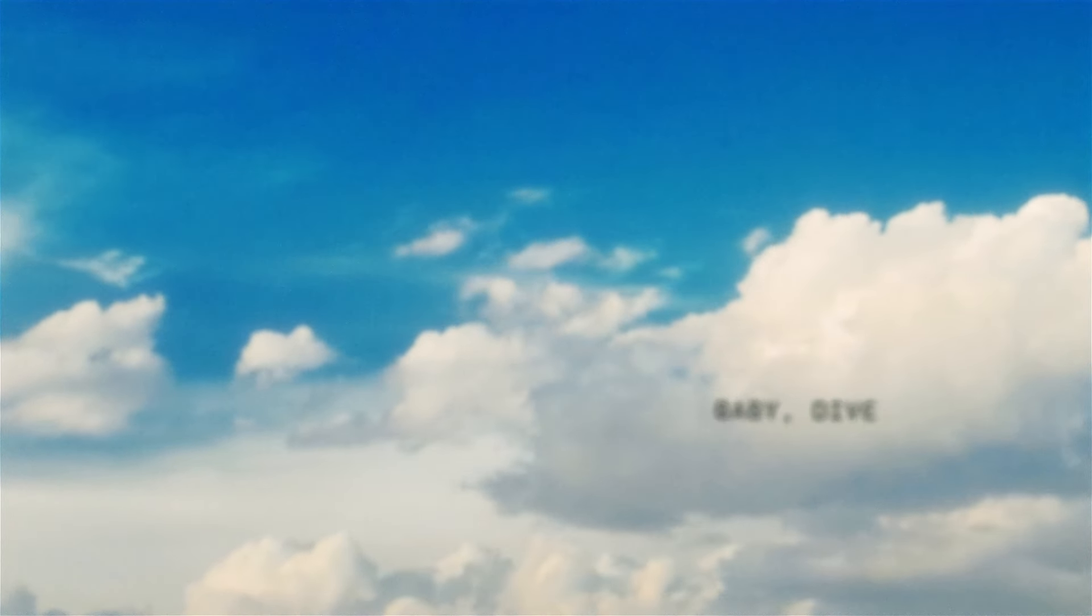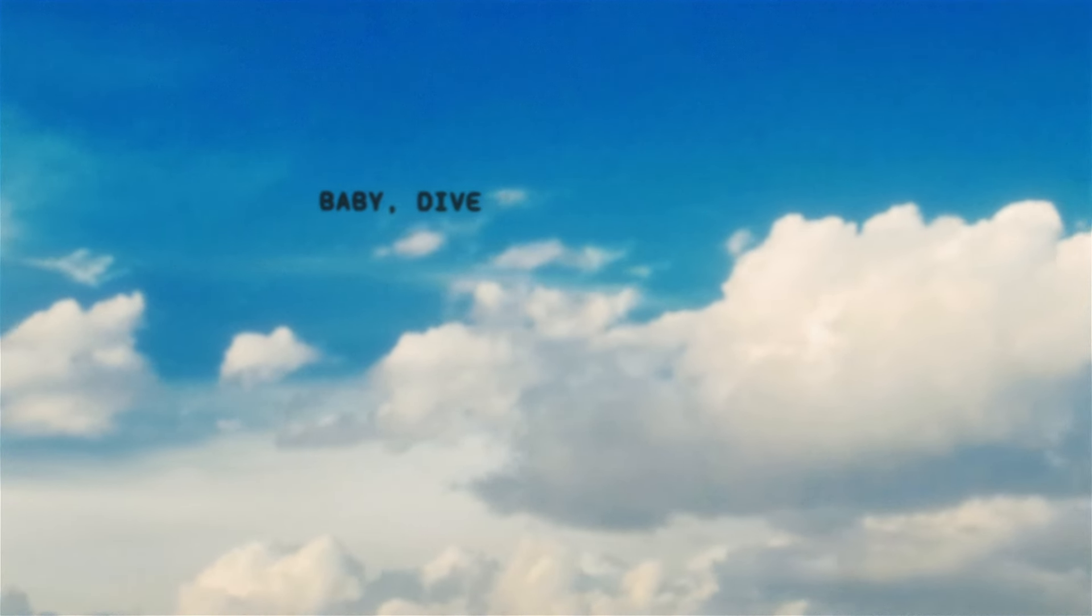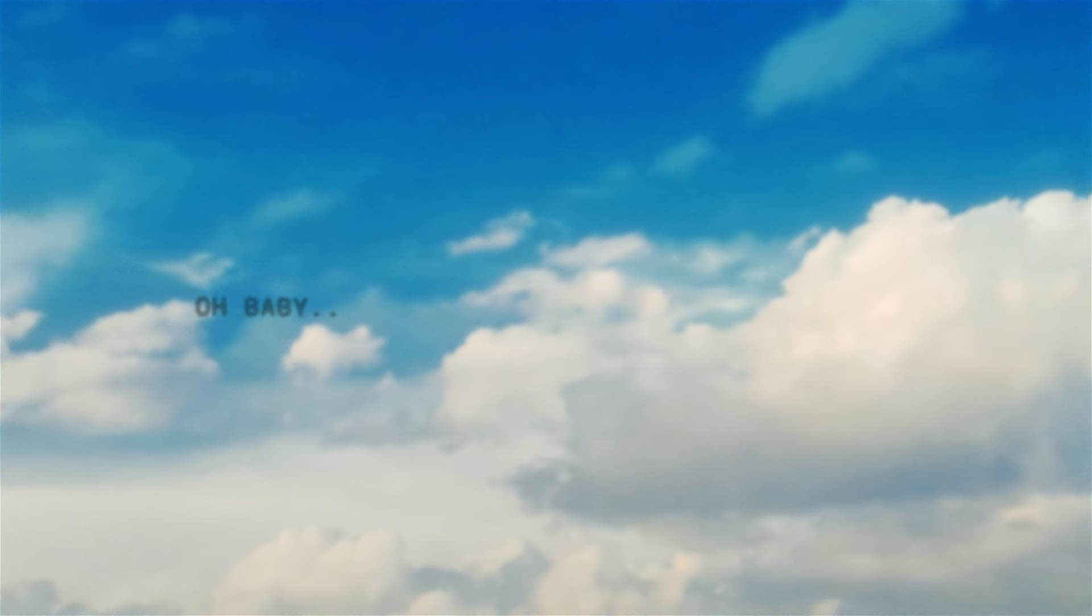dive in. Baby, dive. Oh baby, dive in. Baby, dive. Baby, dive